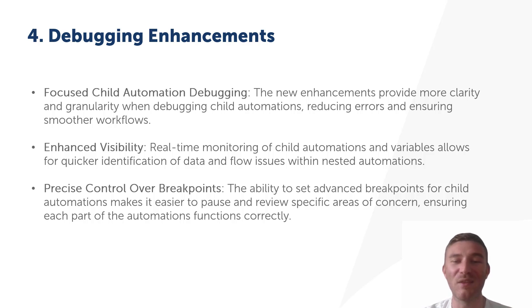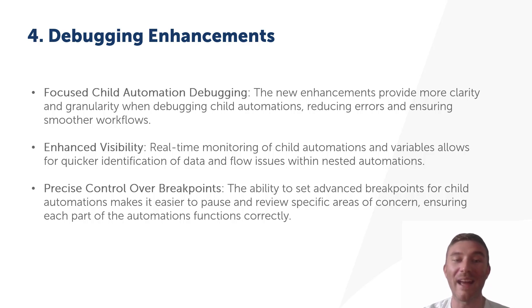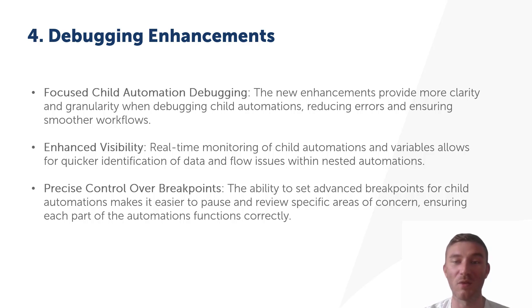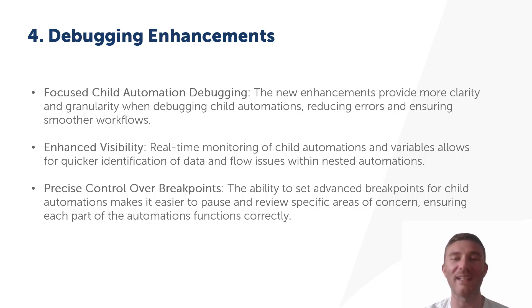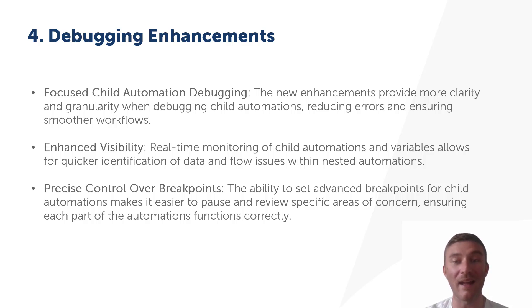These new tools give us better insight into how child automations are functioning within larger workflows. We can now set advanced breakpoints within child automations, allowing us to pause and analyze specific sections. This is a huge improvement over previous versions where it was harder to isolate and troubleshoot issues at this level.